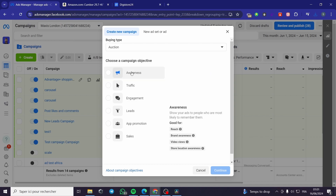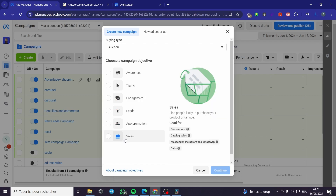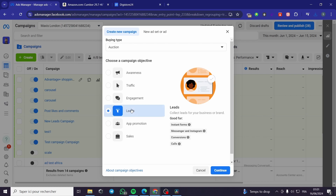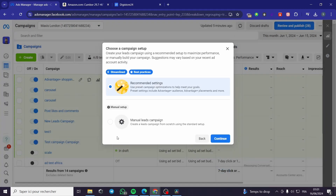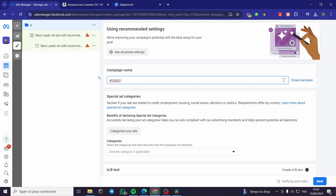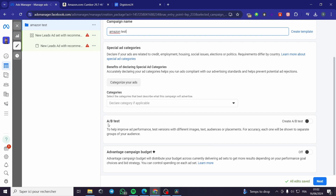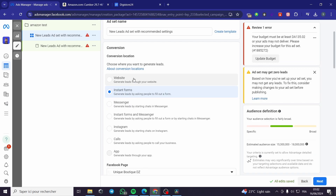Now going back to Ads Manager, we are going to choose a campaign objective. To drive website traffic you have two options: Leads and Sales. The preferable one is Leads — click on Leads, then click Continue. Click on Recommended Settings, then Continue. Here we have the campaign name — for example 'Amazon Test.' Leave all other settings as they are.